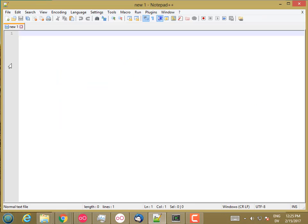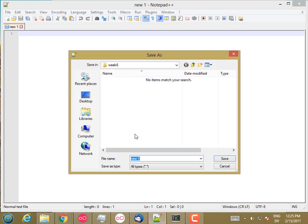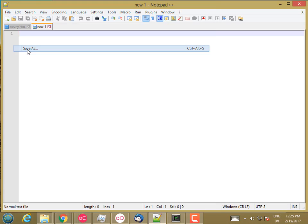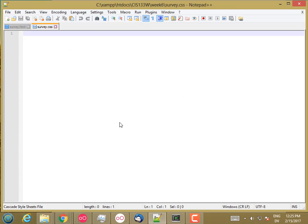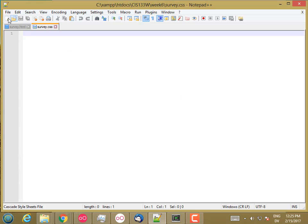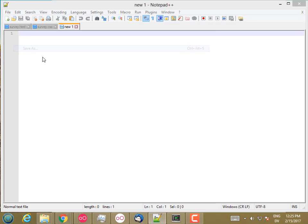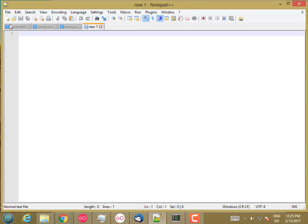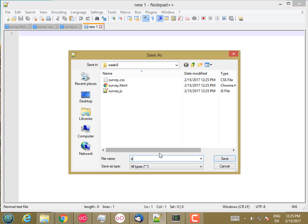And then in Notepad++, I'm going to create a file in my week six folder called survey.html. And then I'm going to create another one, survey.css for my style properties. And then one more for the JavaScript, survey.js. And I'm going to keep my data in a separate file as well, so let me save that as questions.js.